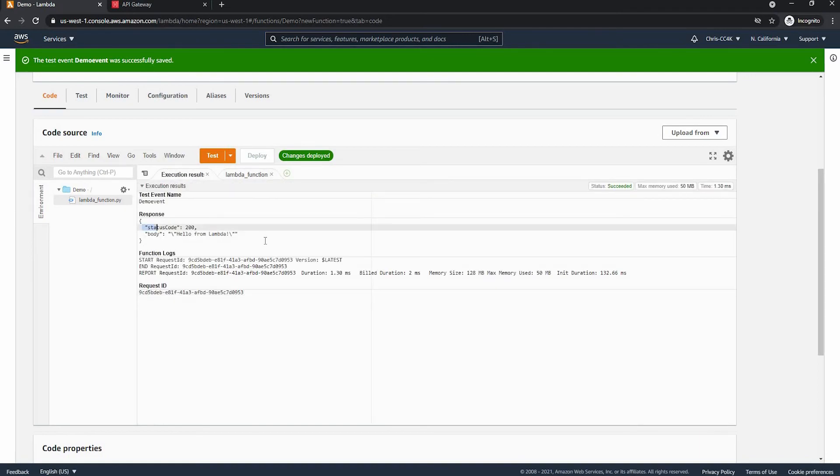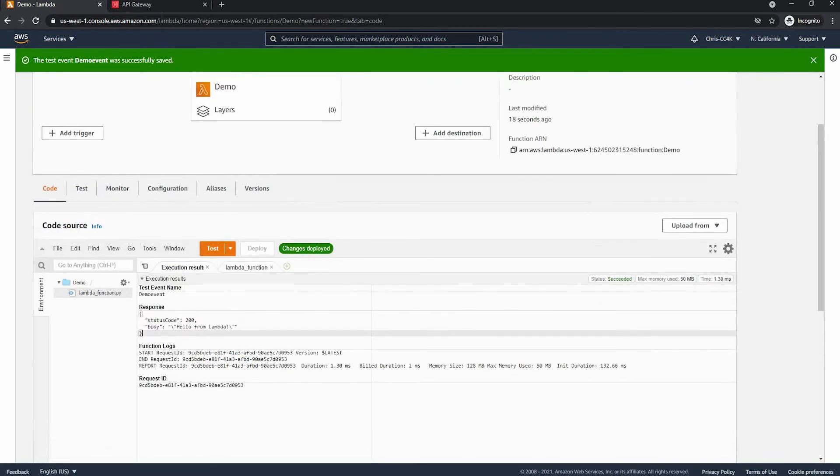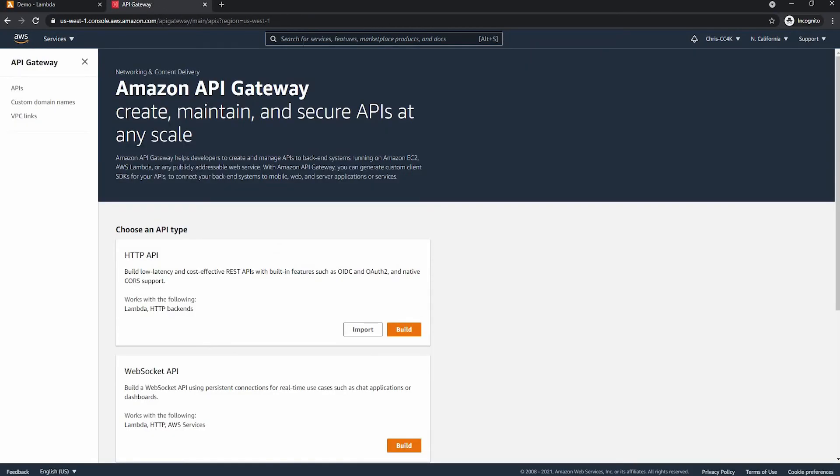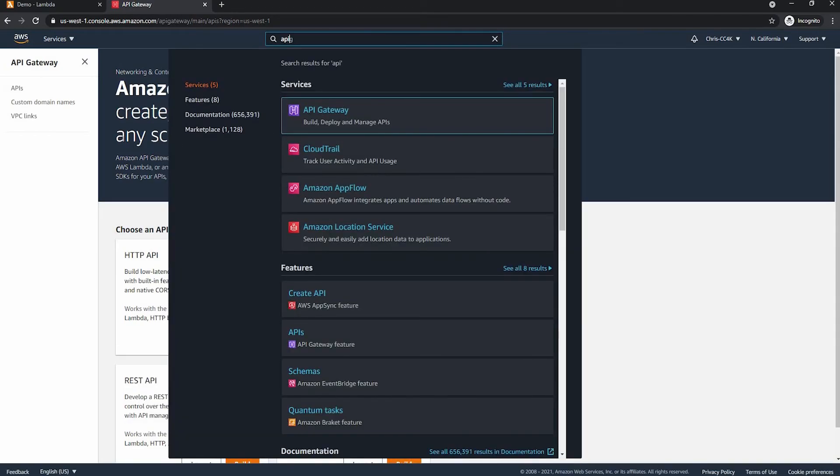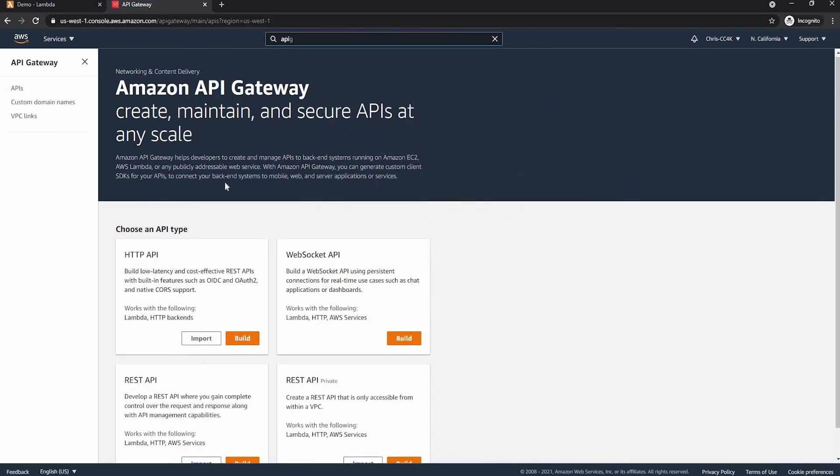So now I'm going to go to the API gateway console. We can find this by searching up API gateway in the search bar and just click on the first link.